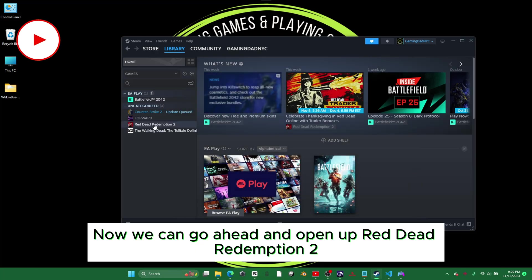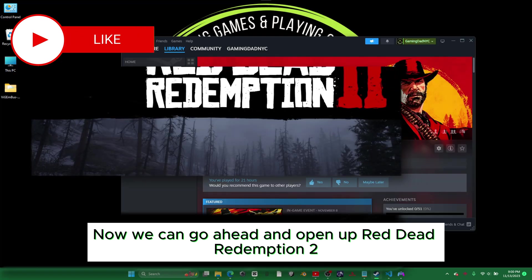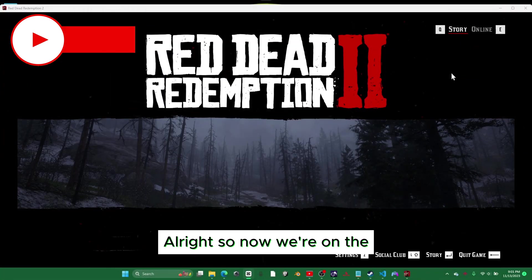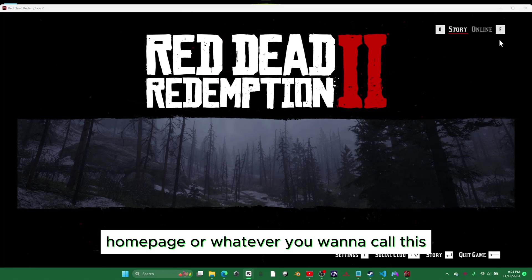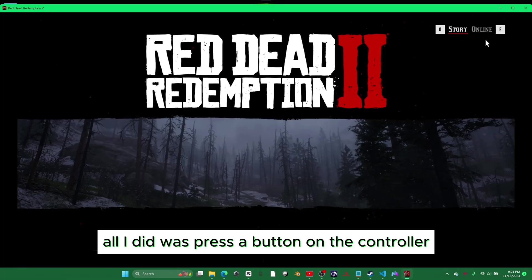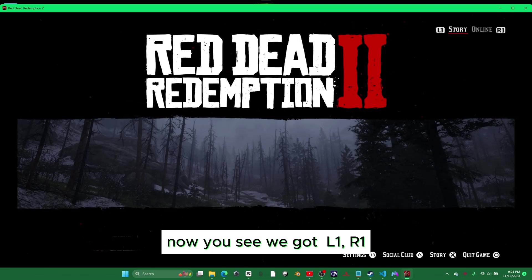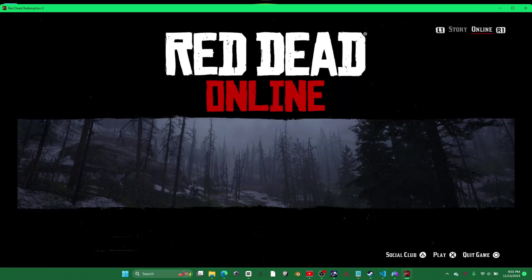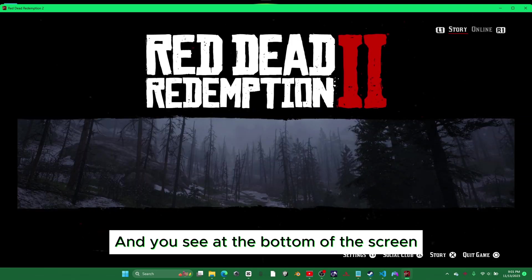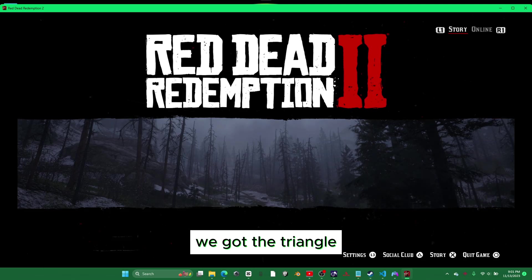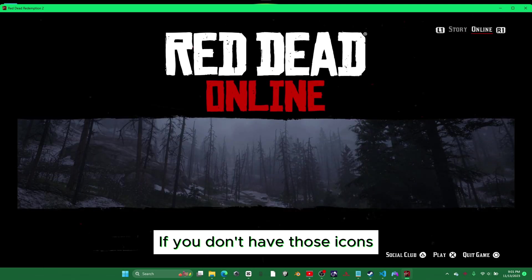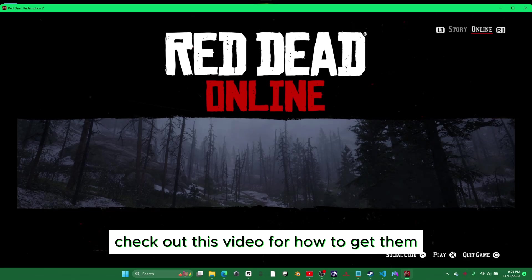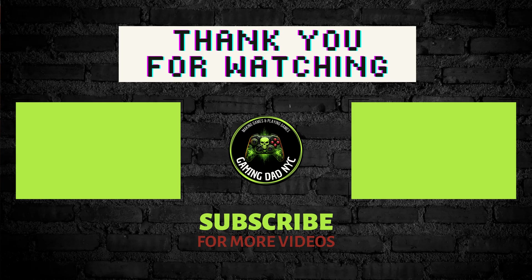Now we can go ahead and open up Red Dead Redemption 2. So now we're on the home screen — switch it over to Controller. All I did was press a button on the controller. Now you can see we have L1 and R1, and at the bottom of the screen we have the triangle, X, and circle icons. If you don't have those icons, check out this video for how to get them.